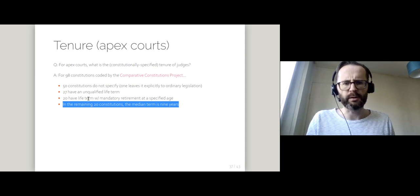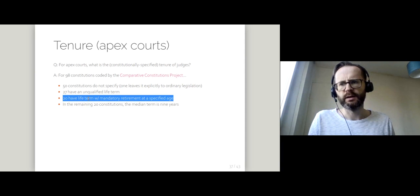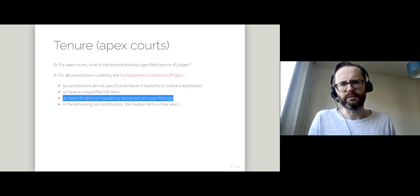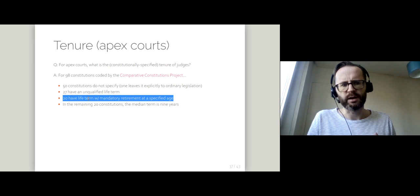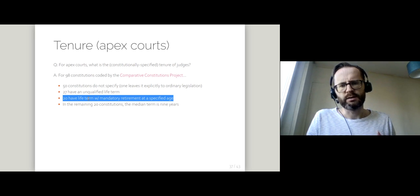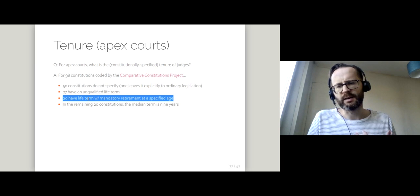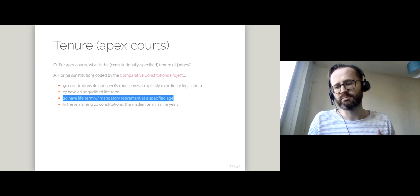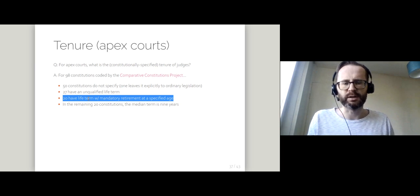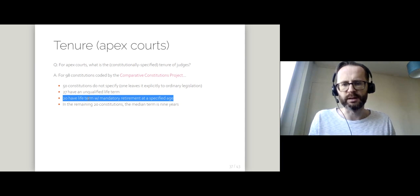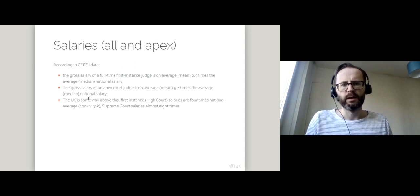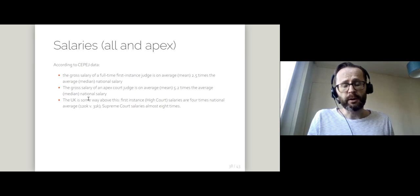If we think about the mandatory retirement set, maybe if judges are getting on to your supreme courts at 60 and have to retire at 70, that gives a similar term in practice.